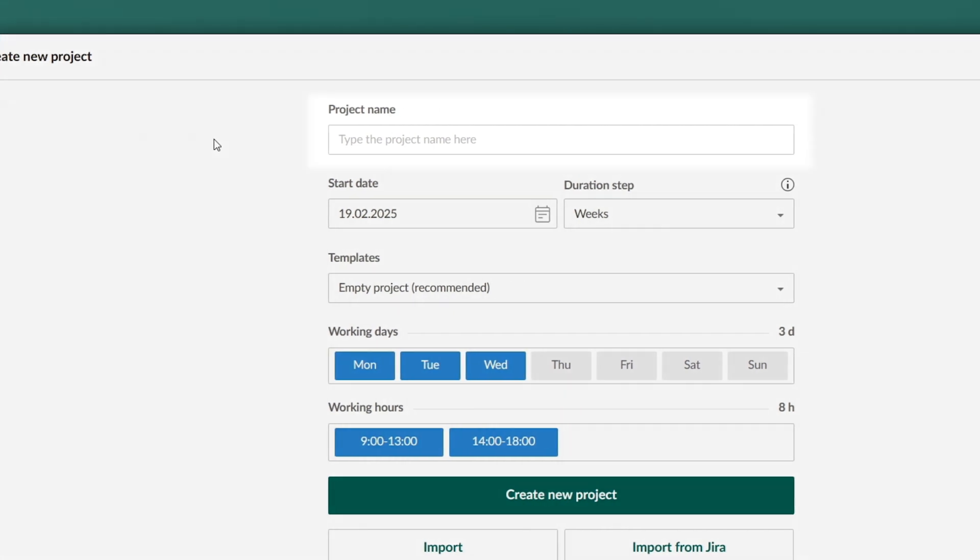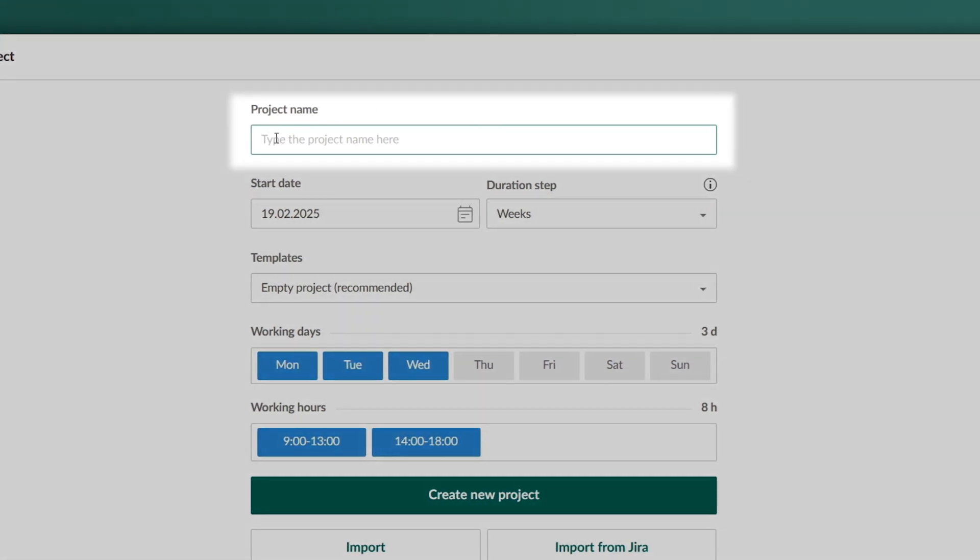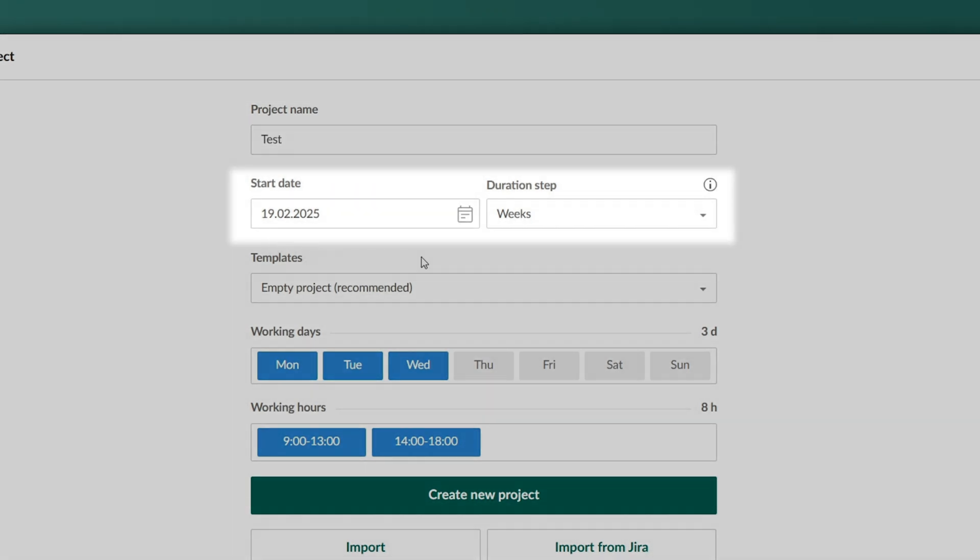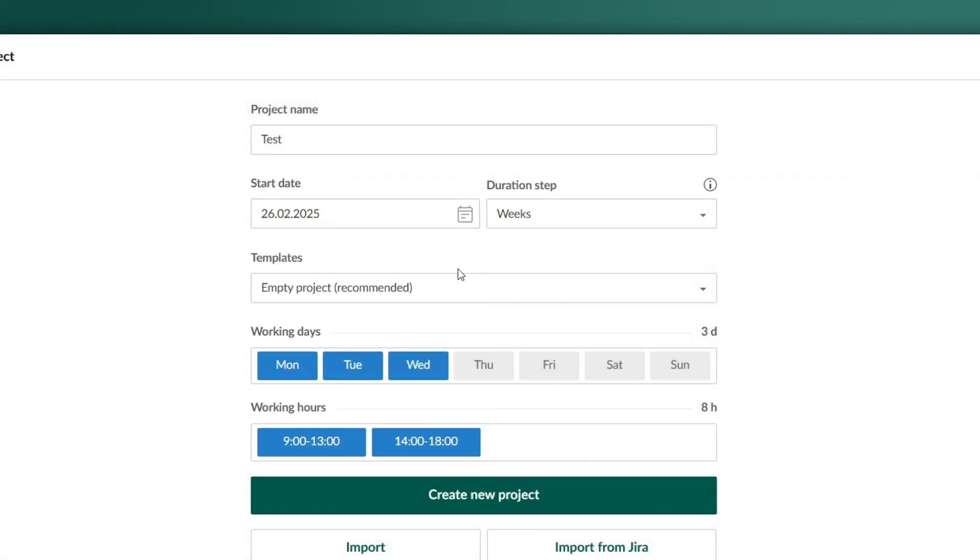Next, you'll likely want to name your project. Let's call it Test. In this area, you can set the start date and duration step.